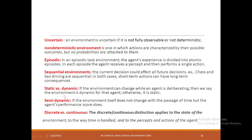Static versus dynamic: if the environment can change while an agent is deliberating, then we say the environment is dynamic; otherwise it is static. Semi-dynamic: if the environment itself does not change with the passage of time but the agent's performance score changes, that is semi-dynamic. So a dynamic agent will make the environment change, while semi-dynamic means the environment may not change but the agent's performance will change.